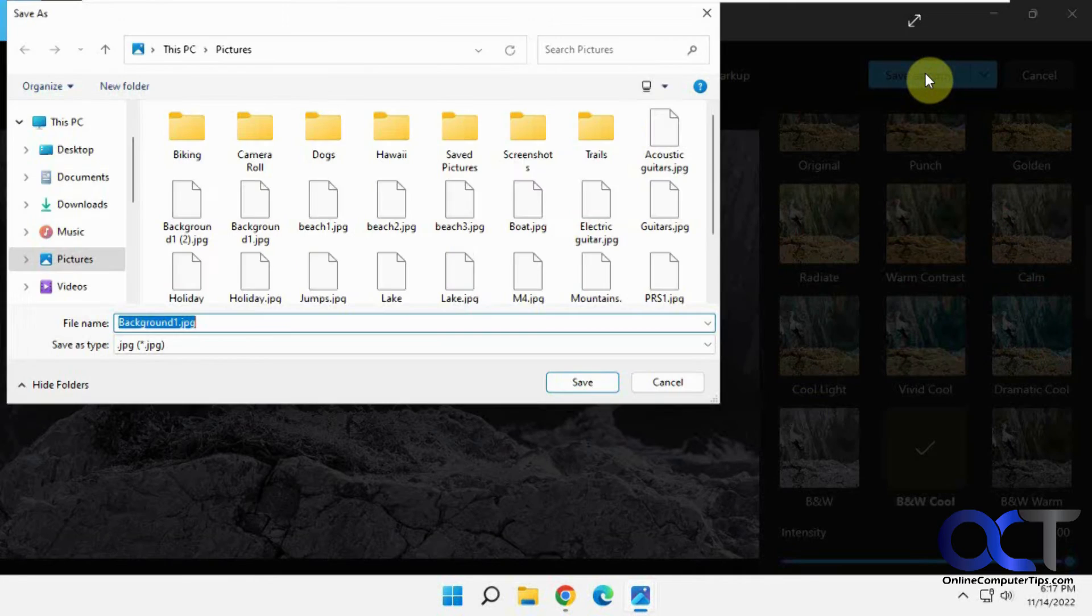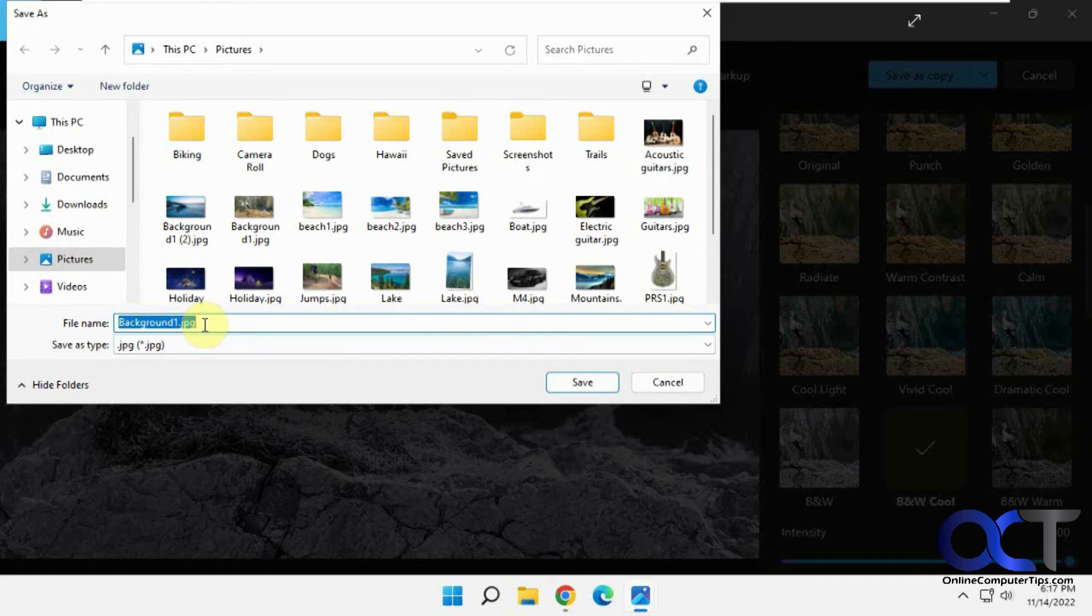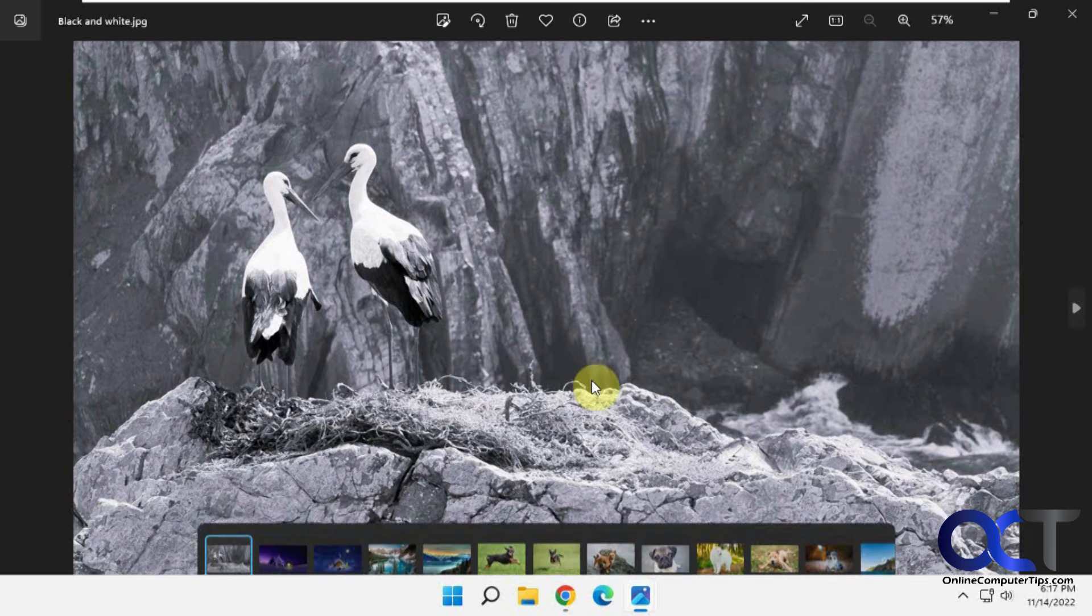So I'm just going to click save as copy. I'll call this black and white, save.